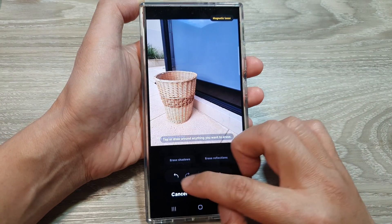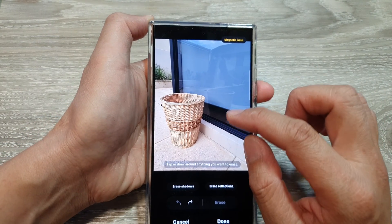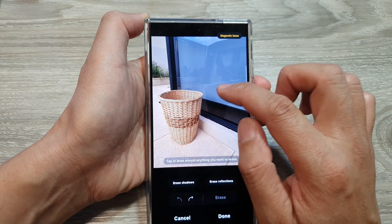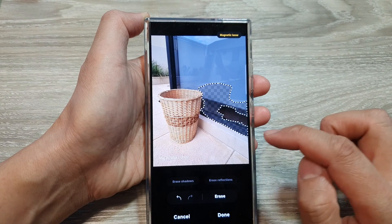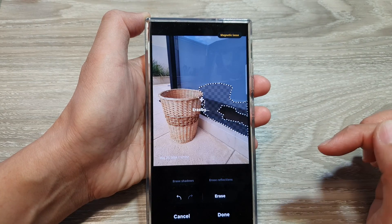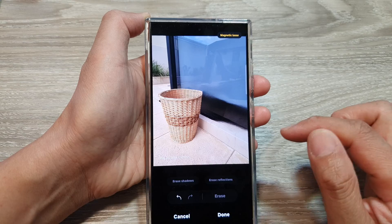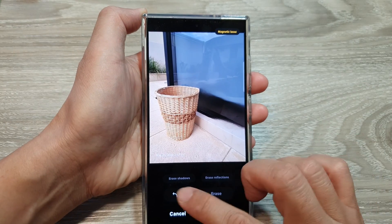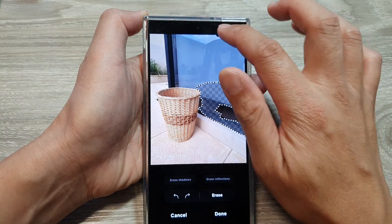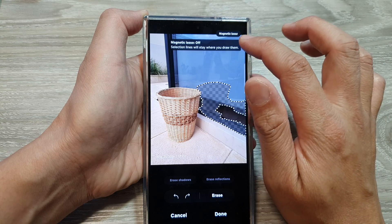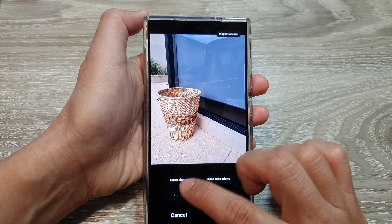You can also select the specific part where you want to remove the reflection. If we want to erase only the basket and the part down here, we can select that then tap on erase — but you can see it's not doing quite a good job, so we can undo that.